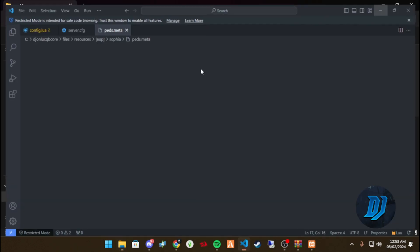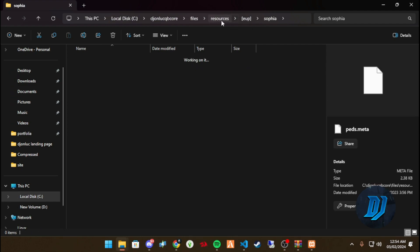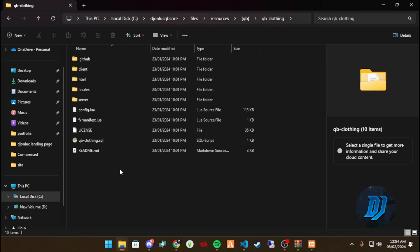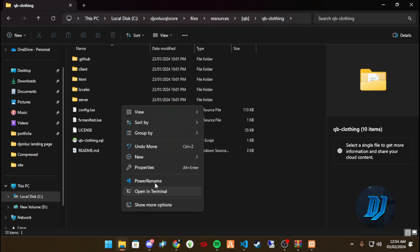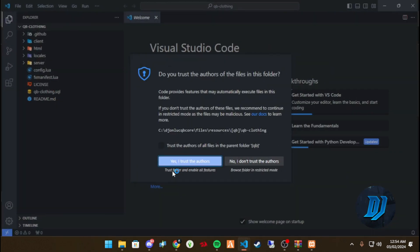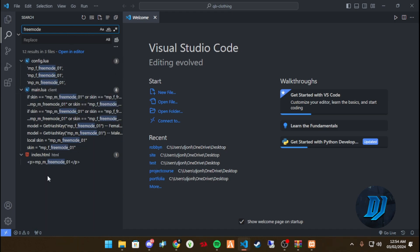For the peds, this is where things get interesting. If you open the meta file, you want to find the name of the ped — whatever name is listed there, copy that name. Then go to your multi-character or clothing menu, whatever clothing script you're using, and open it with VS Code.